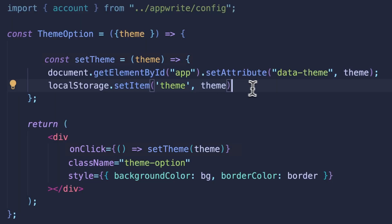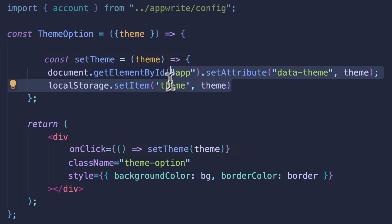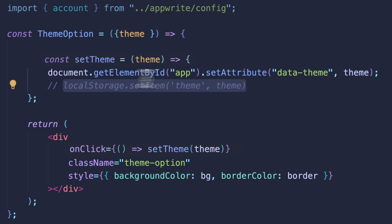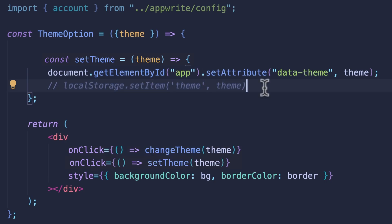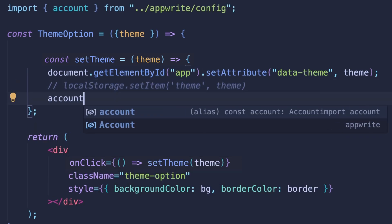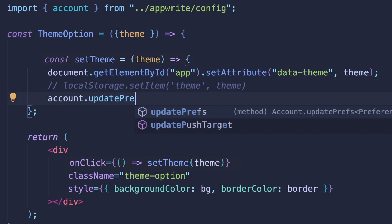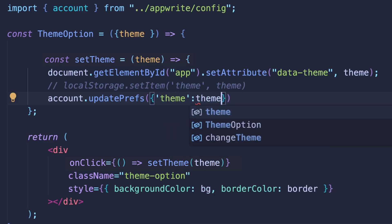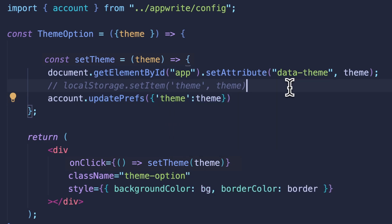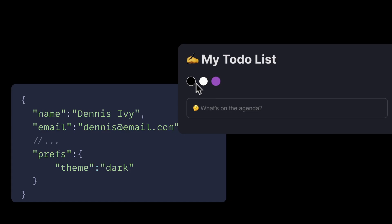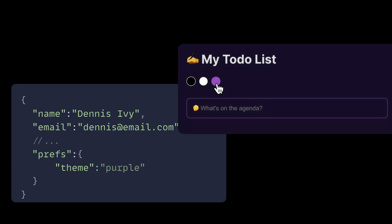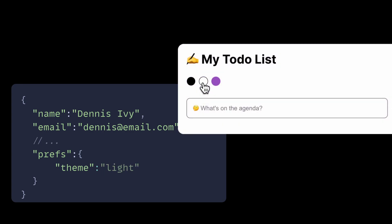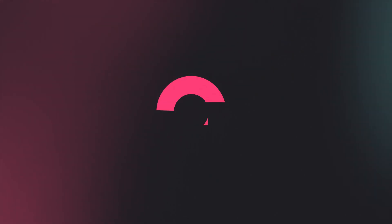Now to set these theme preferences from the user's end with the SDK, instead of manually updating in the console, we'll update our set theme function to call the update prefs method and pass in a key-value pair. And now anytime I toggle the theme switcher, I'll see these preferences for this particular user update in the console as well.